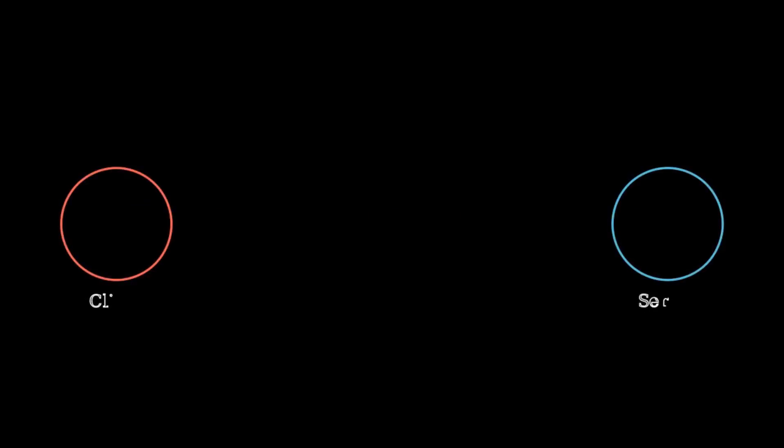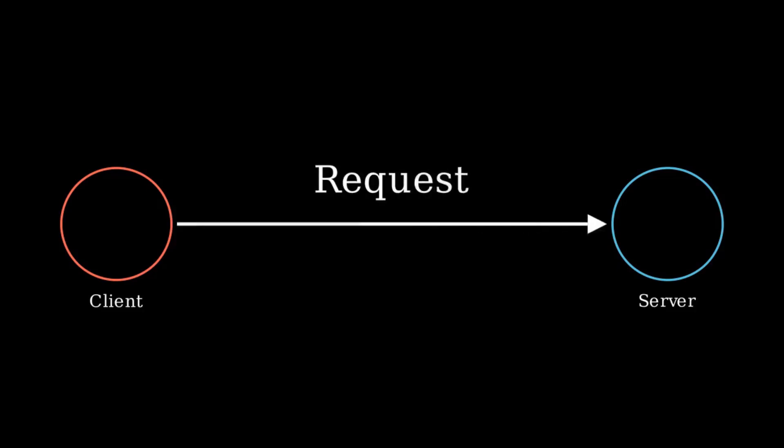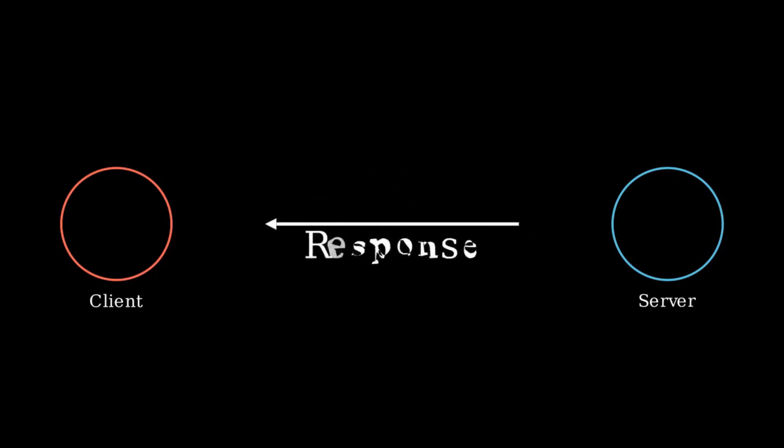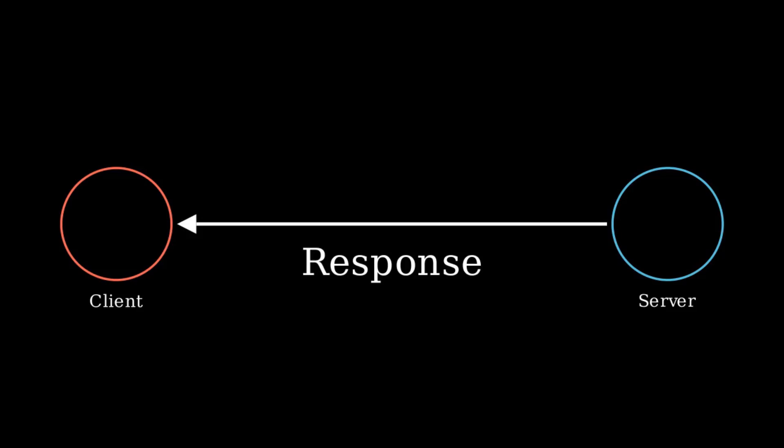Imagine a system. It could be an app or a website. In this system, clients send requests to a server which then responds. Sounds simple, right?